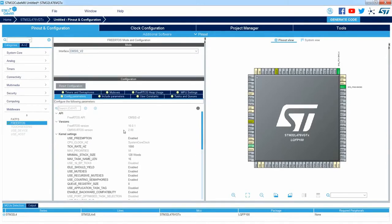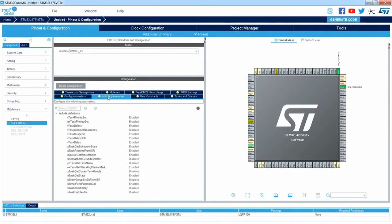Now I can see the configuration for the FreeRTOS. There are a lot of tabs within this. We will focus on two most important ones: Config Parameters, which is the main configuration of the FreeRTOS, and Include Parameters, which is used to select the modules and functions that will be included in our code. Please remember that if you are not using any of those functions, it is highly recommended to disable it to not increase the code size of your application.